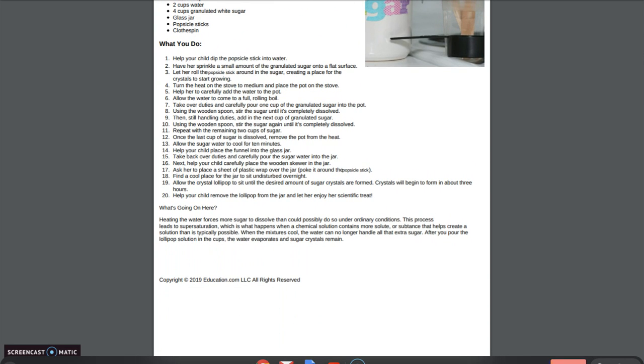Heating the water forces more sugar to dissolve than could possibly do so under ordinary conditions. This process leads to supersaturation, which is what happens when a chemical solution contains more solute, or substance that helps create a solution, than is typically possible.